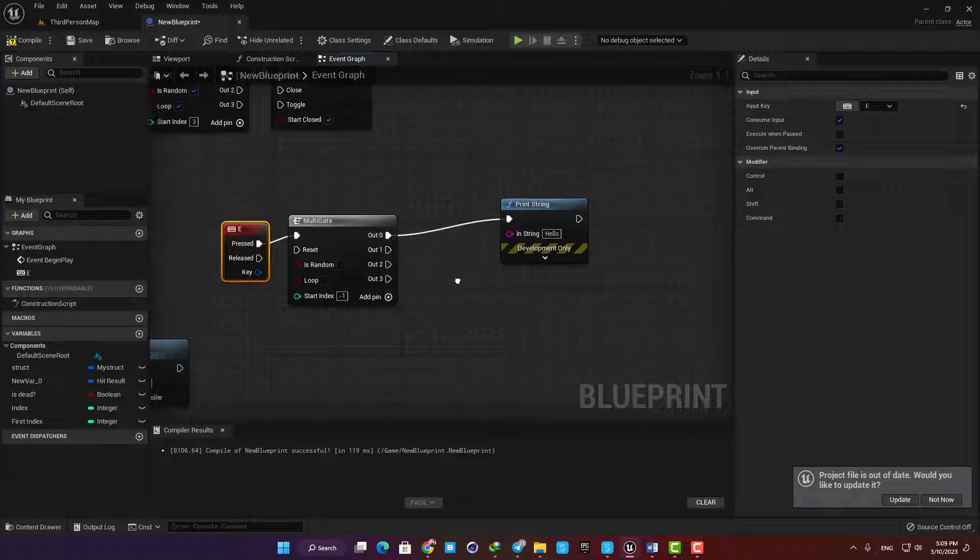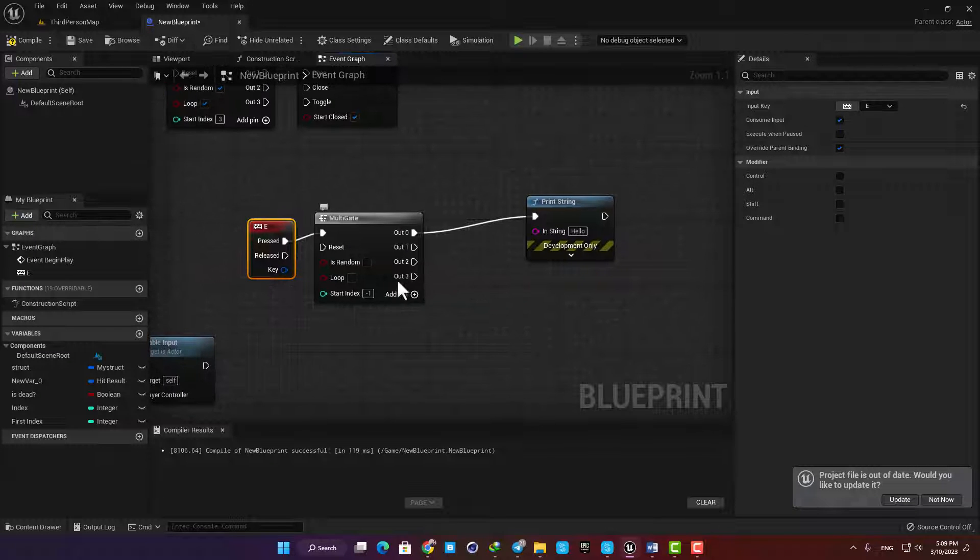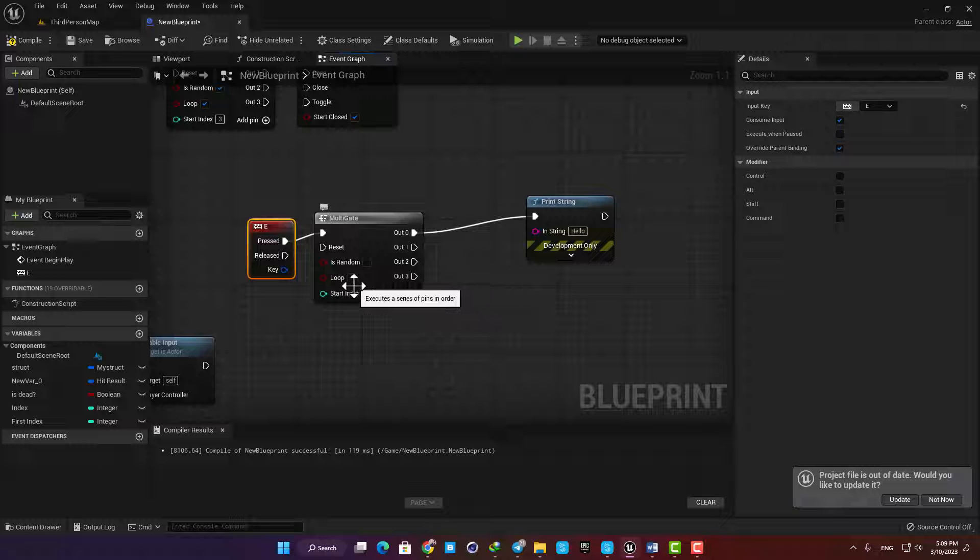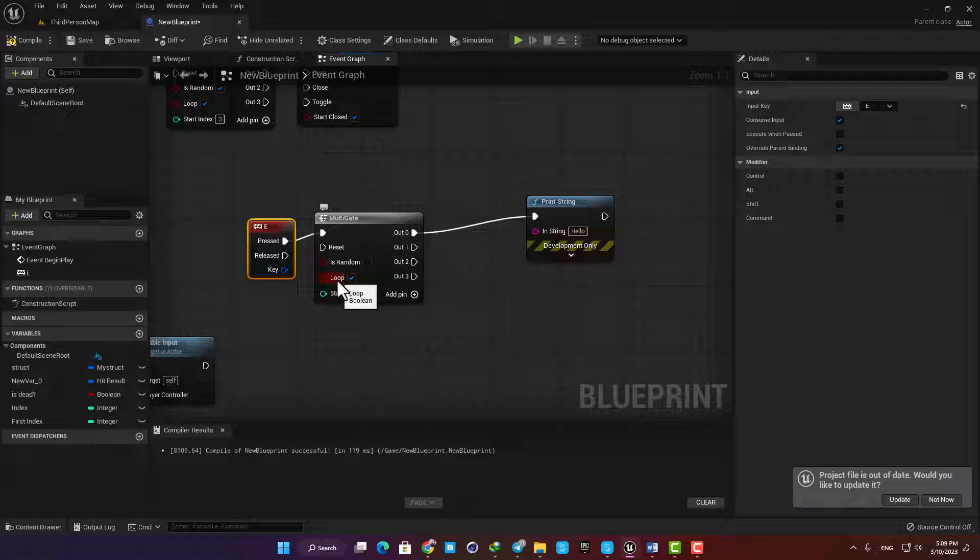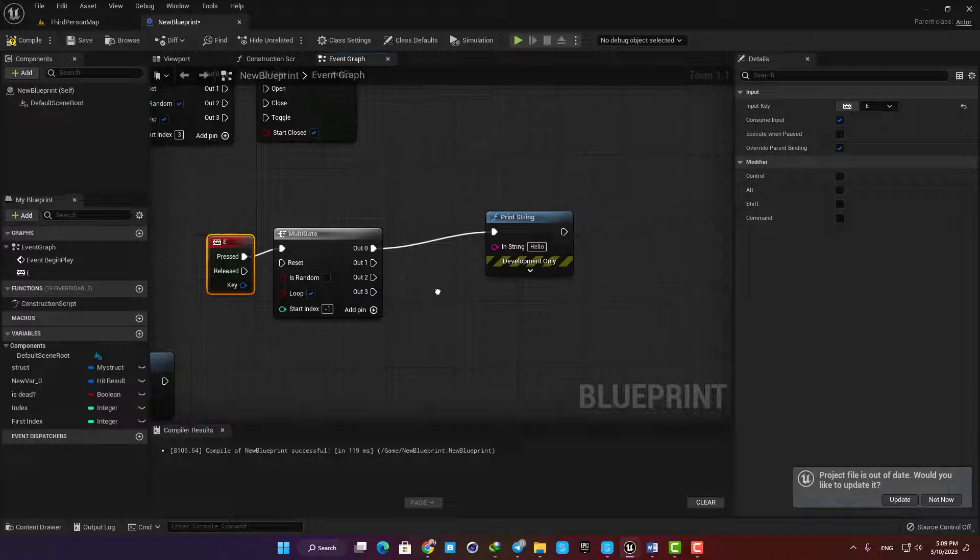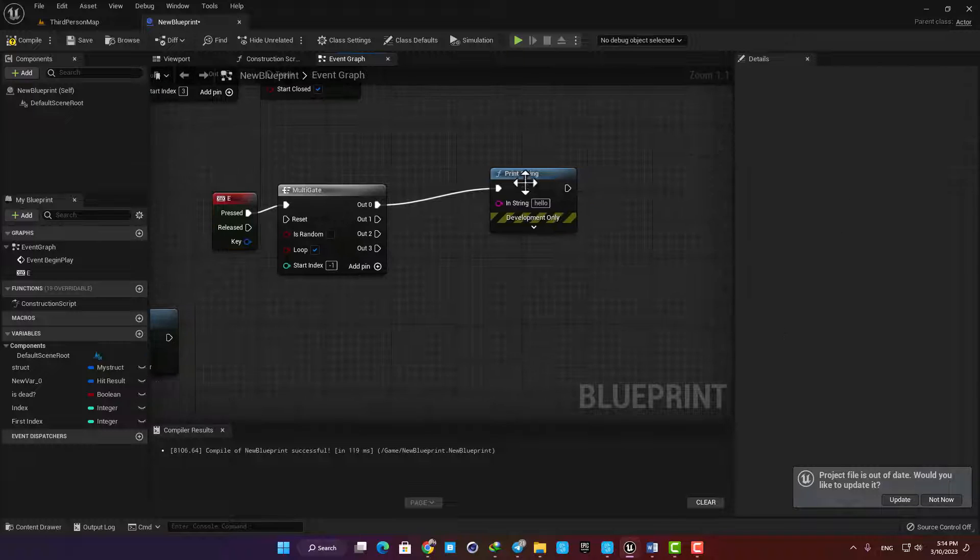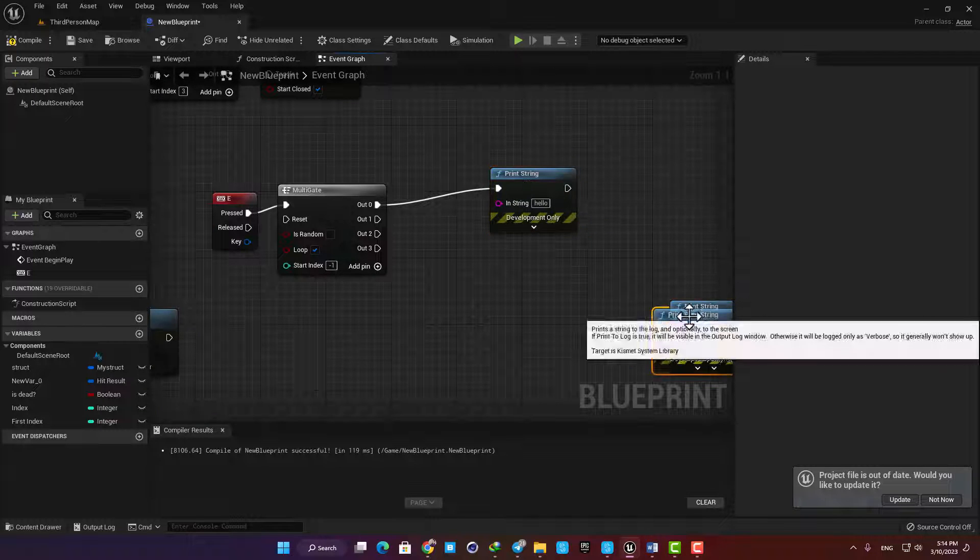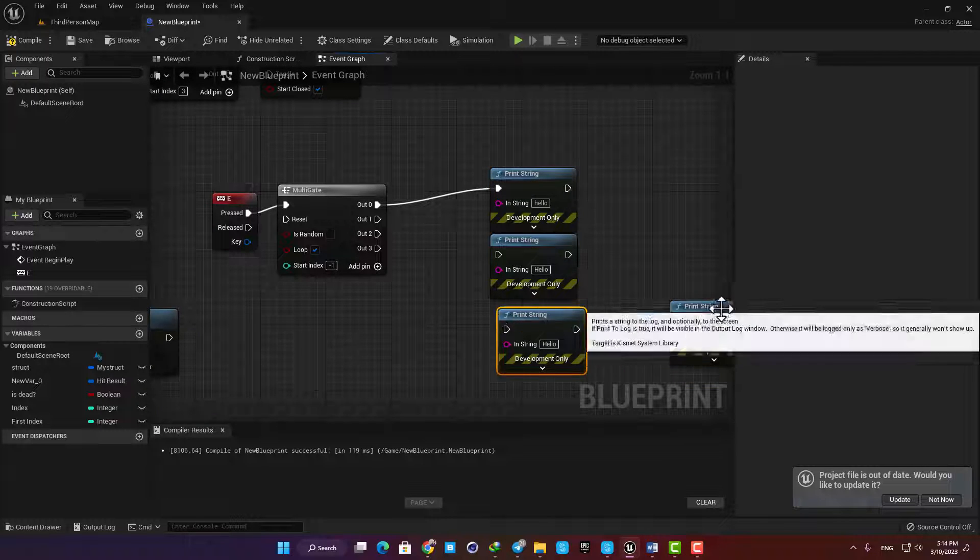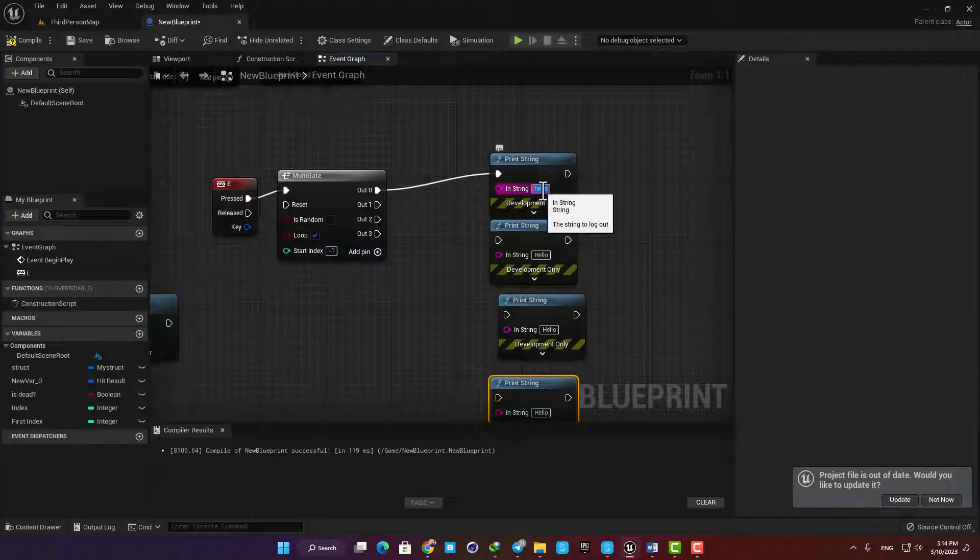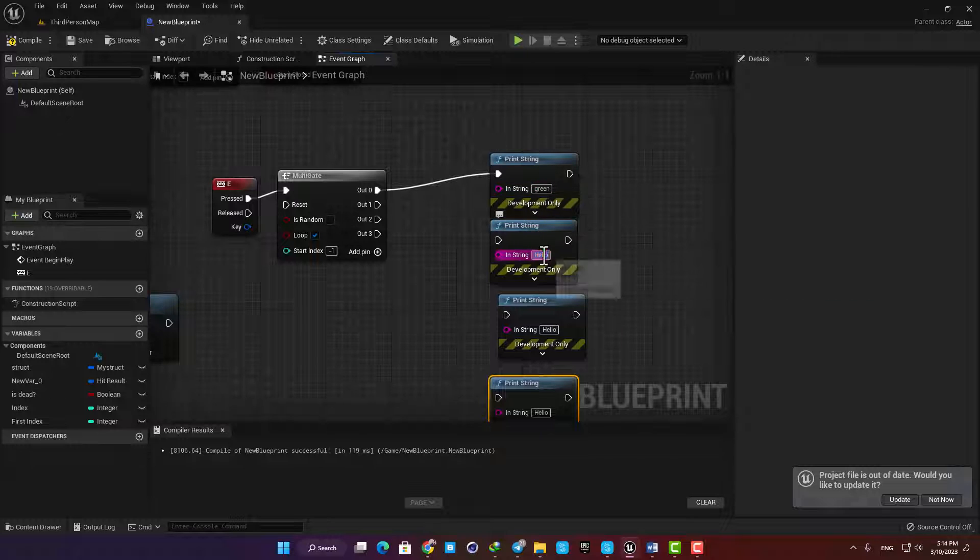If I check the loop option it will go back to the top of the list and start again. So let's add a couple of print string nodes and type green, red, yellow, and blue and connect them to our output pins.